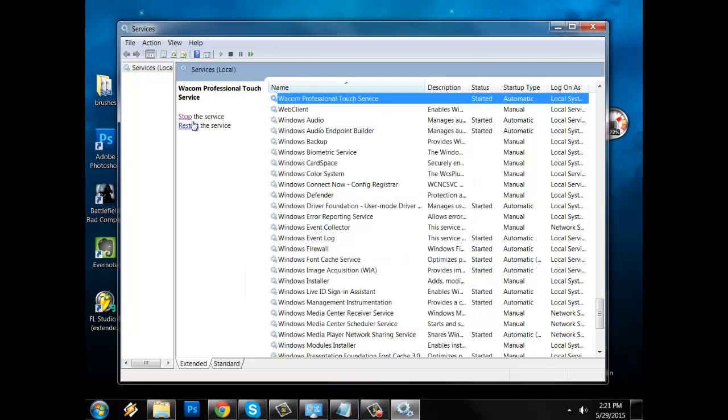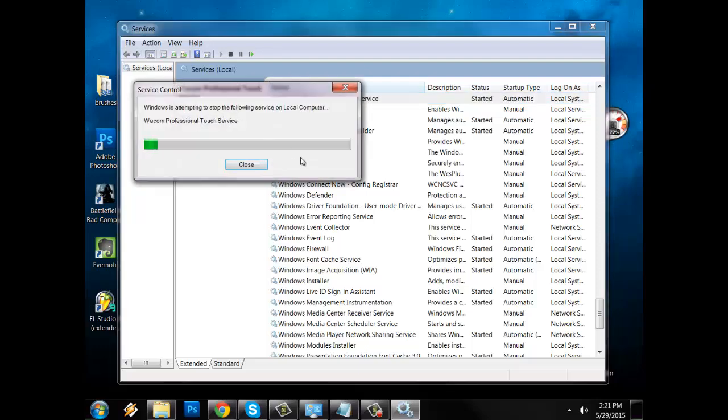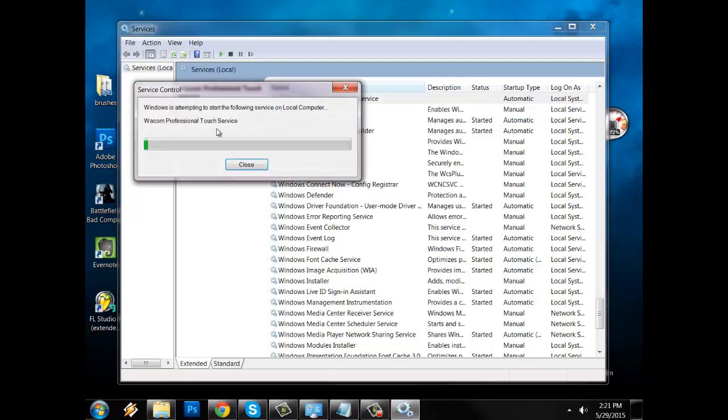I'm gonna use this left hand side menu. Alright, so we're gonna stop it. After that, start it again.